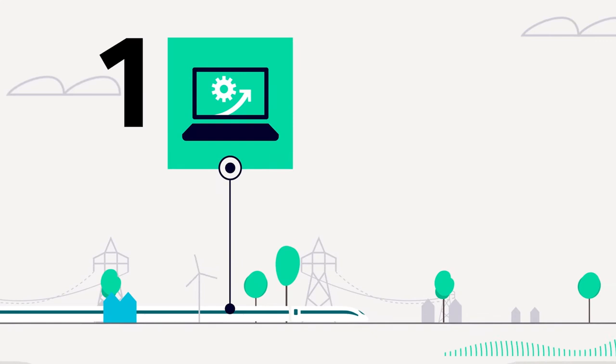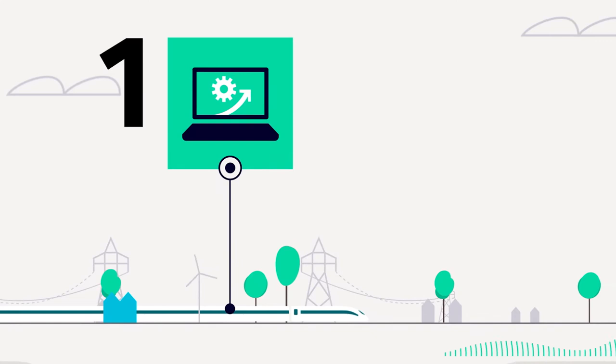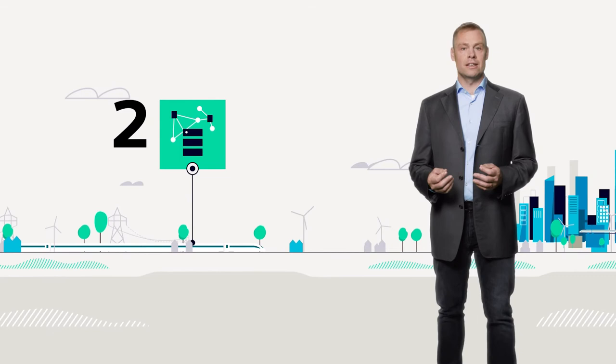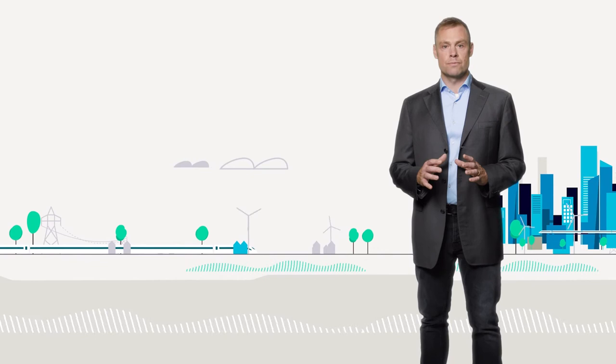Let me give you four good reasons why a fully integrated concept like this can boost your business. First, with train IT, you can manage on-train functionalities from the wayside. Second, IT is complex. A single train can contain 100 or more computers. Train IT makes that complexity easy to manage. Third, IT systems need to be protected at all times. Fourth, train IT makes updates easy and efficient.